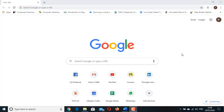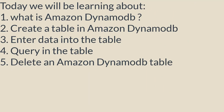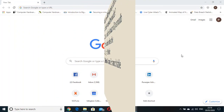Hello everyone, welcome back to the channel. This is another lab video on Amazon Web Service. Today we will be learning about Amazon DynamoDB: creating a table, entering data, querying the table, and deleting the table. Let's get started.